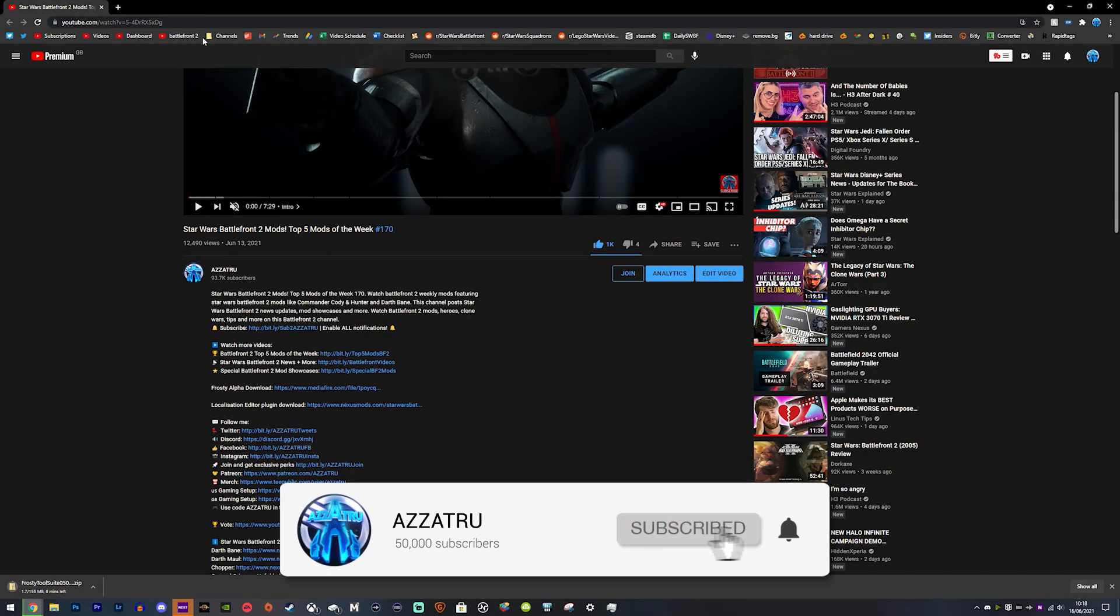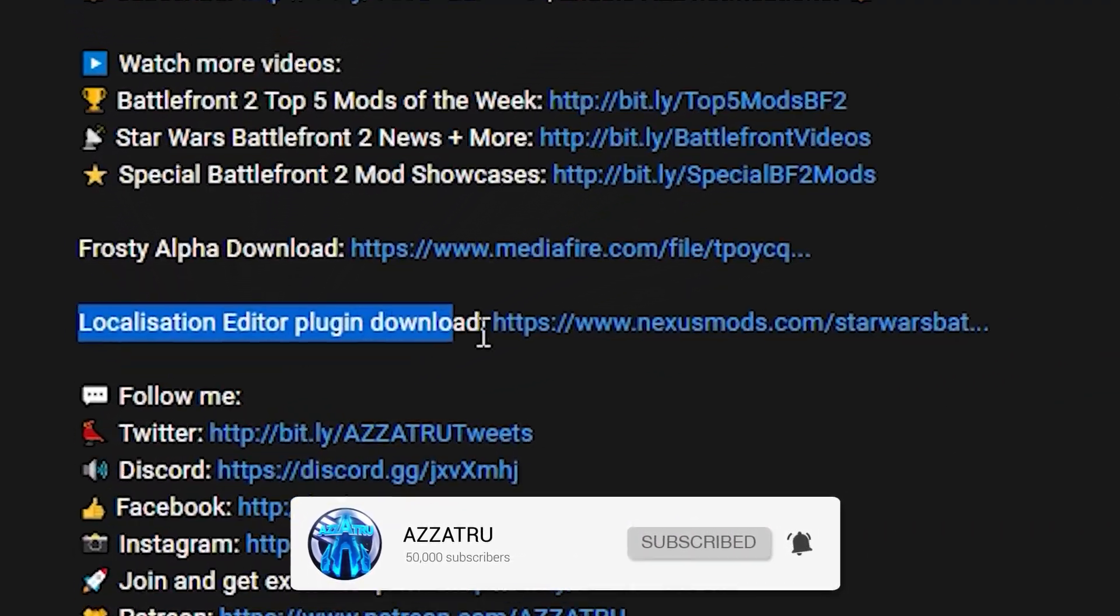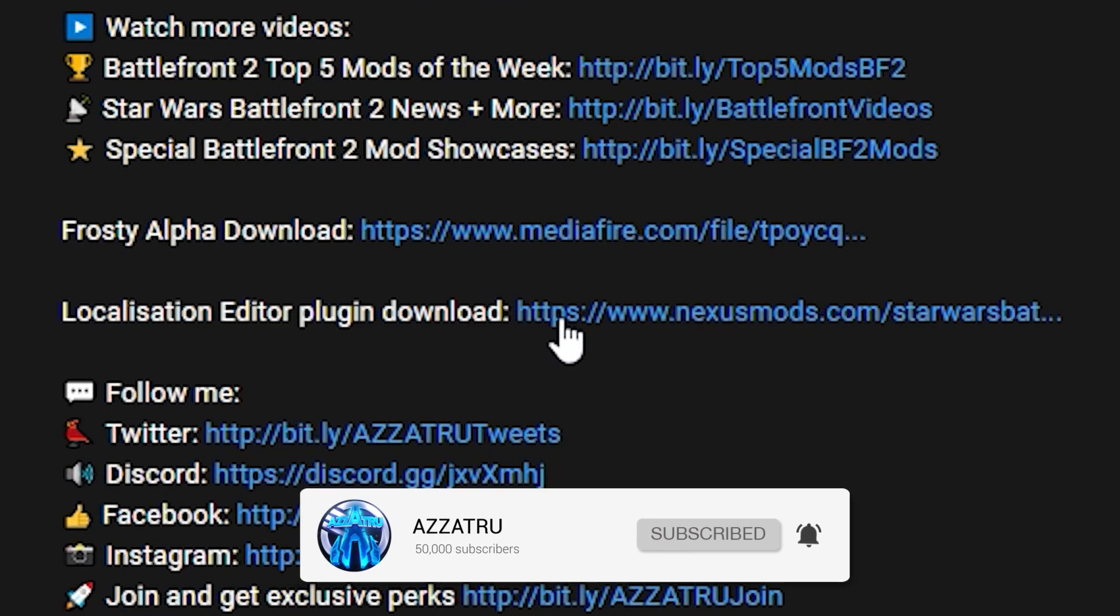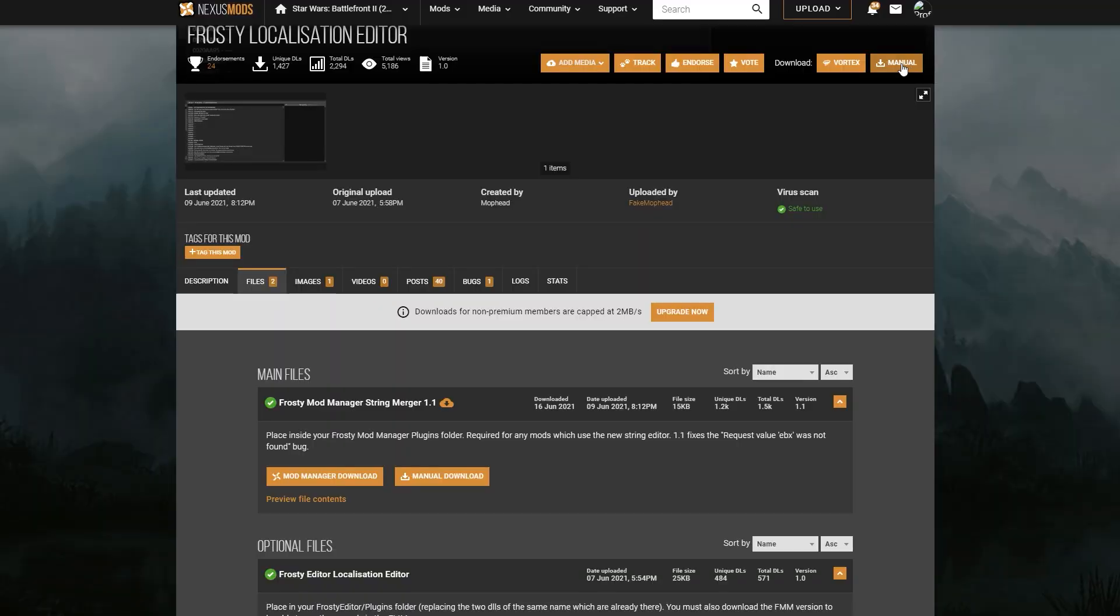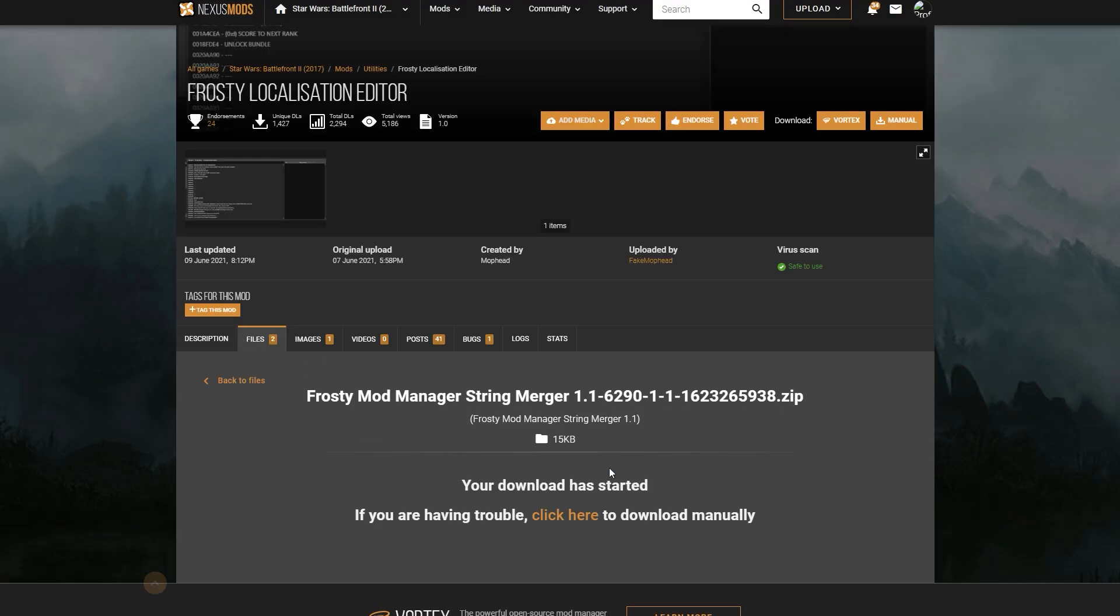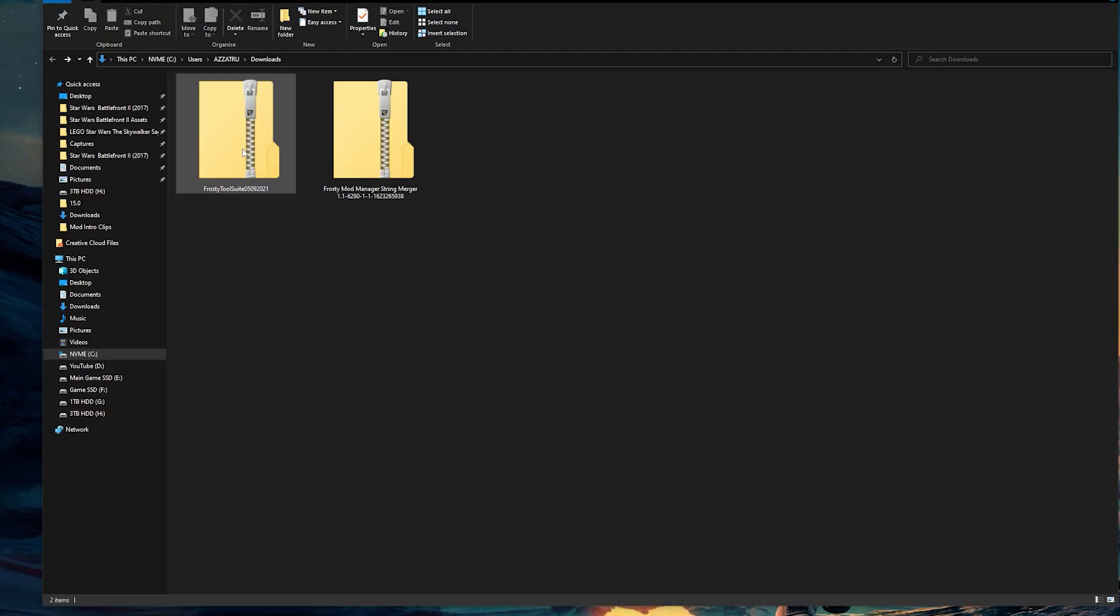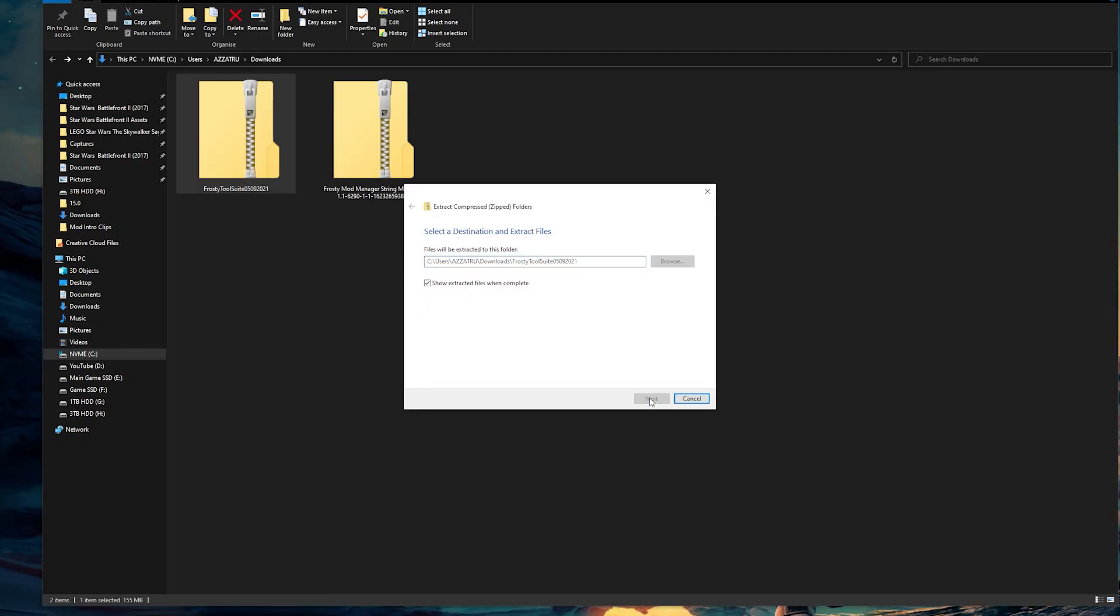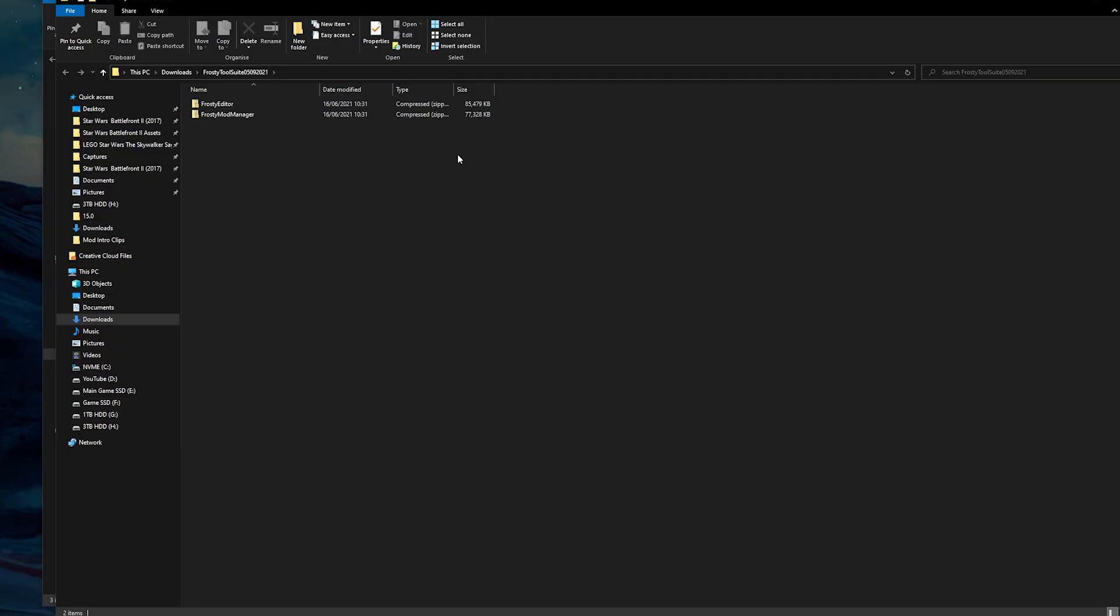Then go ahead and download the Localization Editor from Mophead, and that is a Nexus Mod link. You can find this on Nexus Mods and download the String Merger file. Once they've downloaded, you need to extract both of these folders. For me personally, I just extracted the Frosty Mod Manager to my desktop.